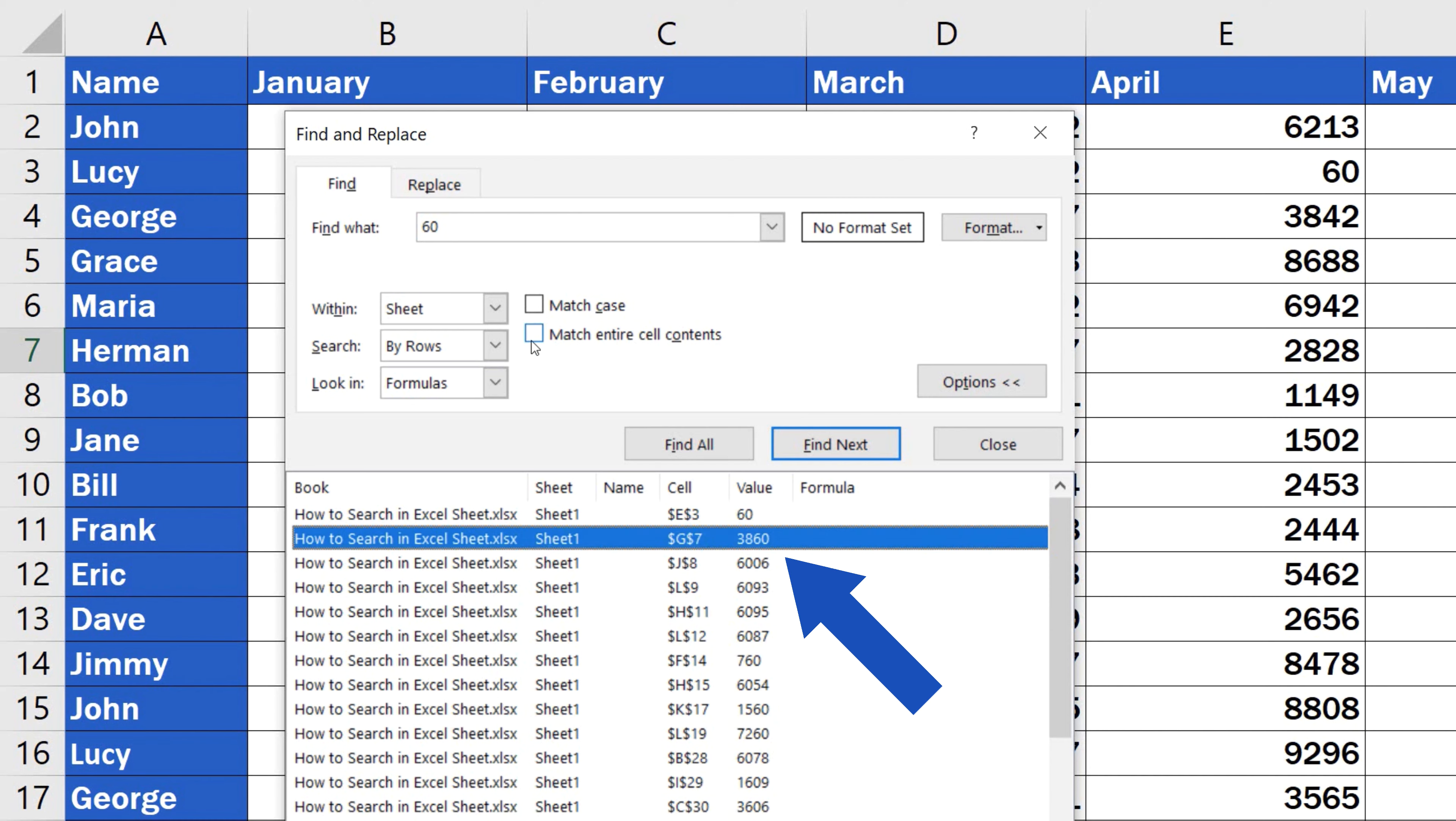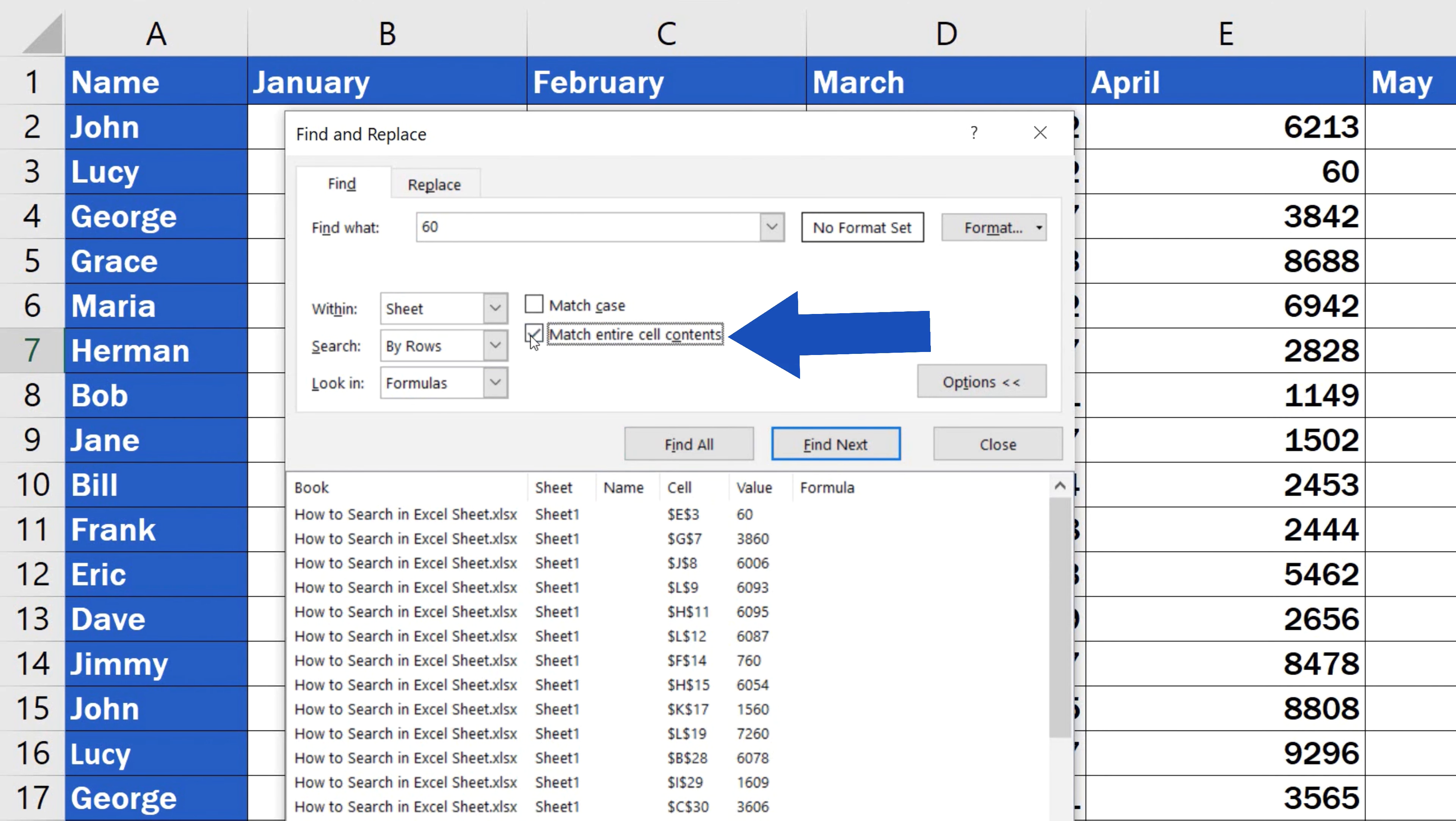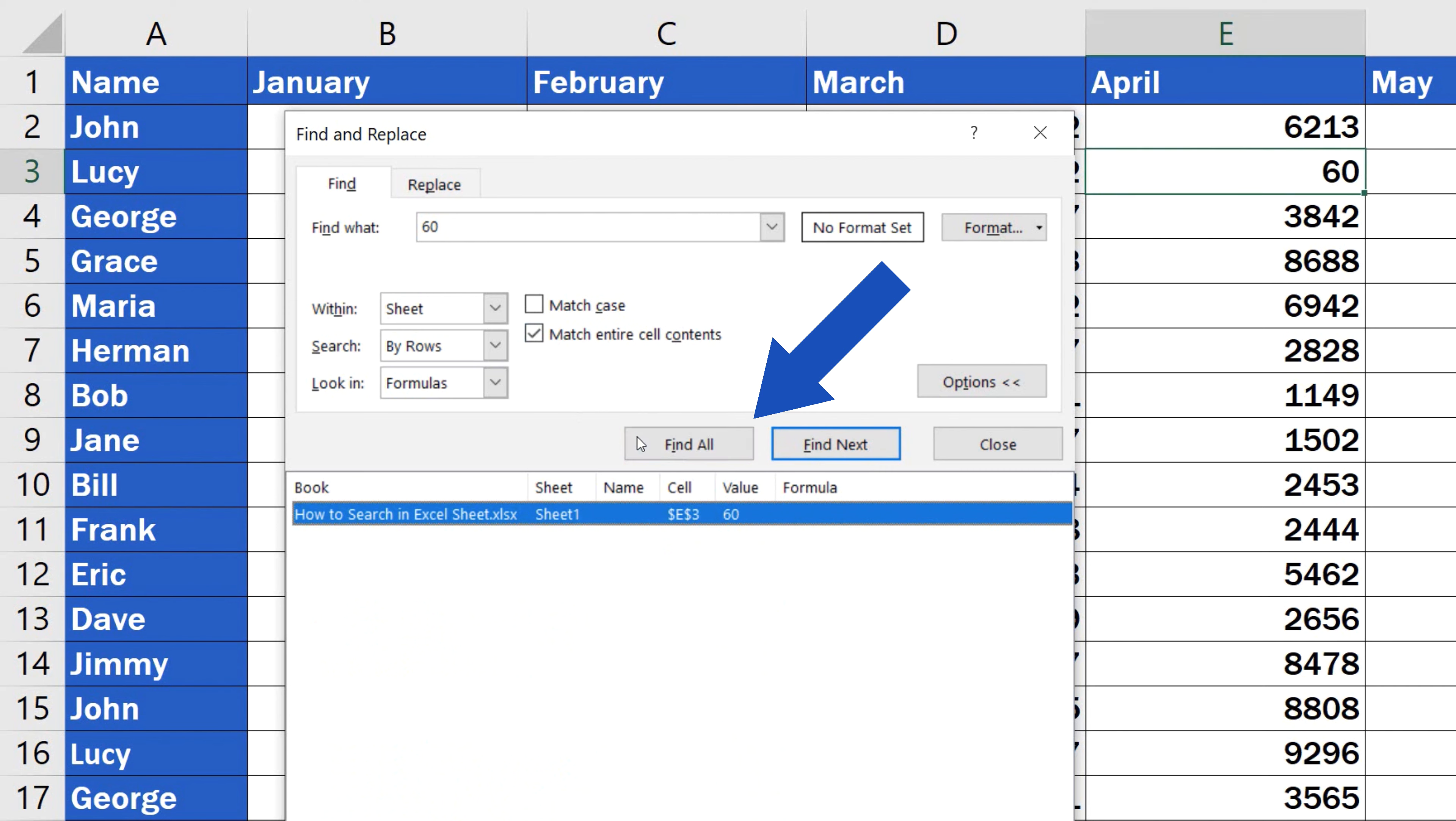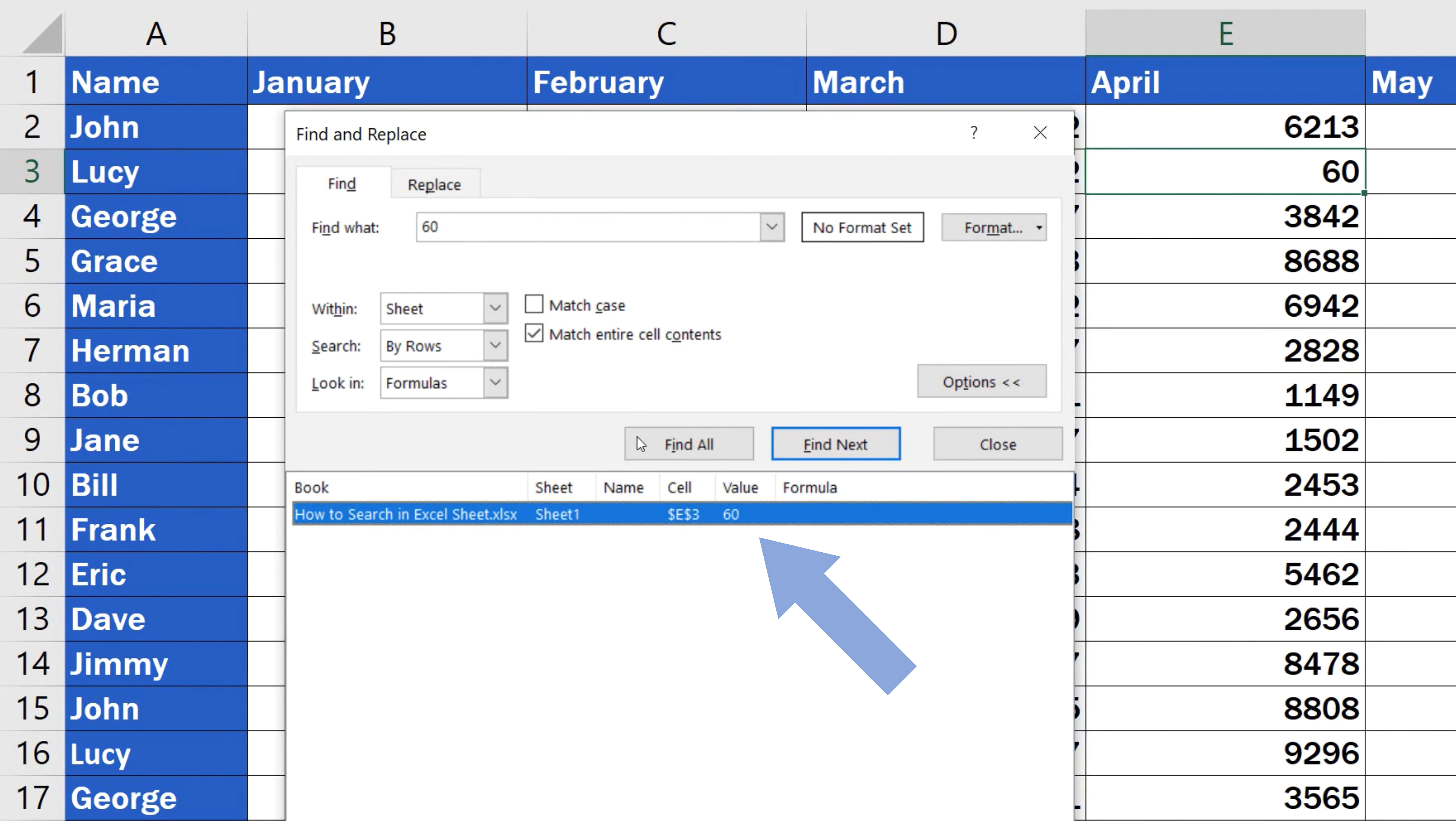However, if we tick the box, we'll see the cells containing only the value 60 among the results. Here, in our table, it's just one cell.